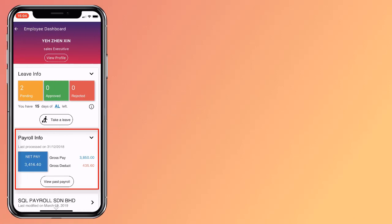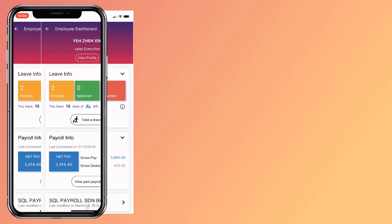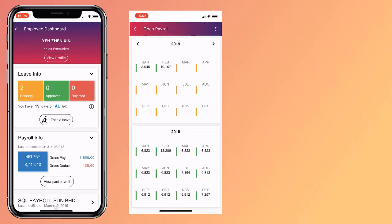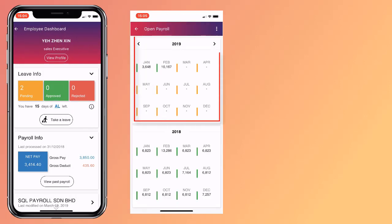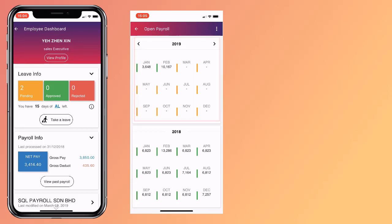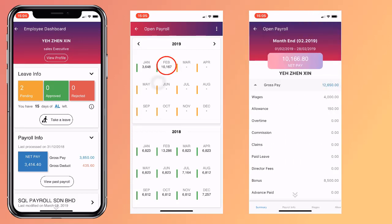SQL eLeave comes with salary info containing your latest salary details. Click on it to view more, and you will be able to see your salary for every month and even previous years. Want to know the detailed breakdown of that month's pay? Simply click on the amount.